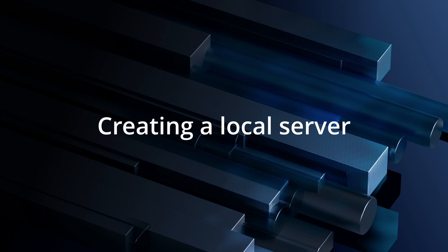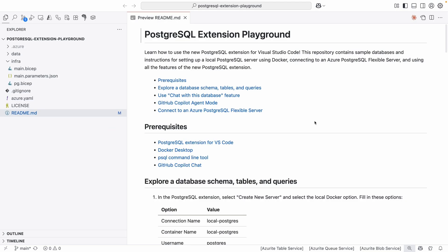I'll make sure to link the repository we'll be walking through in the description, along with a bunch of other resources. For prerequisites, you're going to need Postgres installed, the Postgres SQL extension for VS Code, and Docker. If you'd like to use the chat with database or agent mode functionality, you're also going to need GitHub Copilot installed. So go ahead and get that set up.